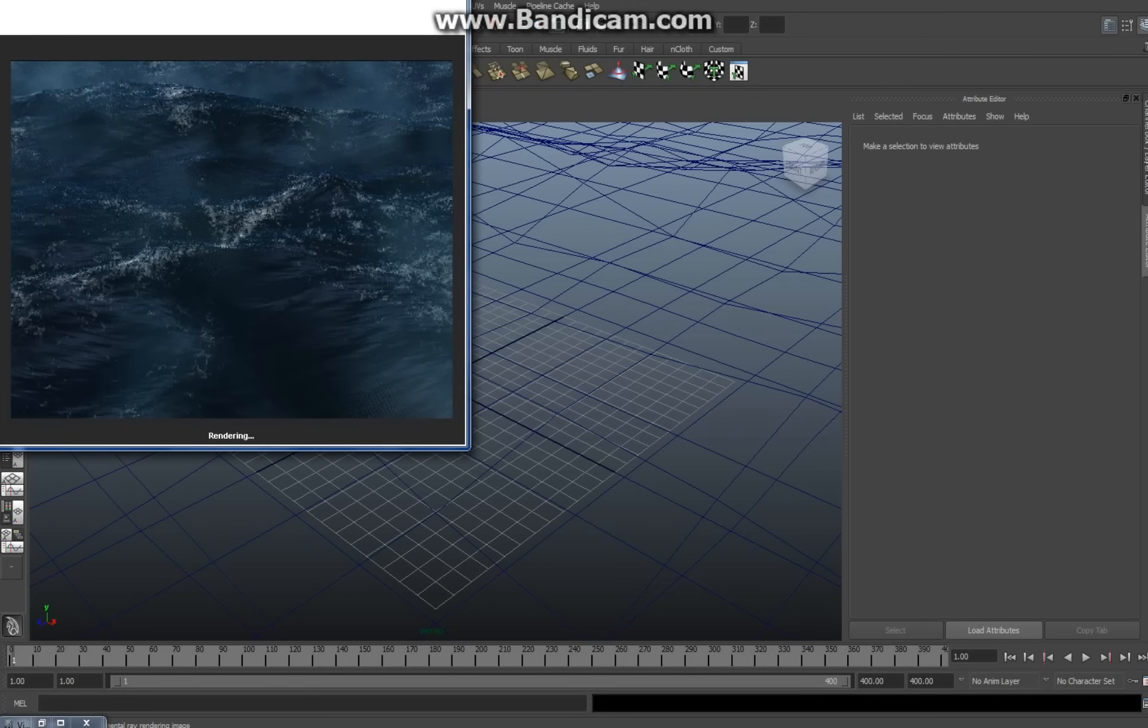Alright, so this is the end result. Hope you like it and thanks for watching, and see you the next time. Bye!